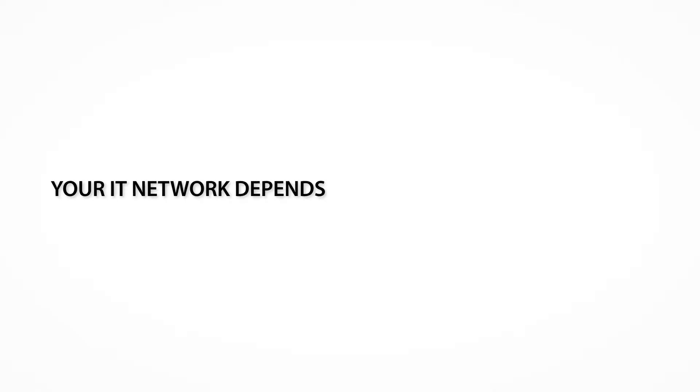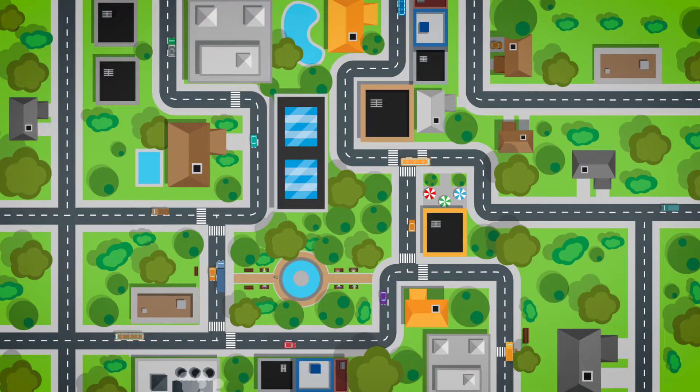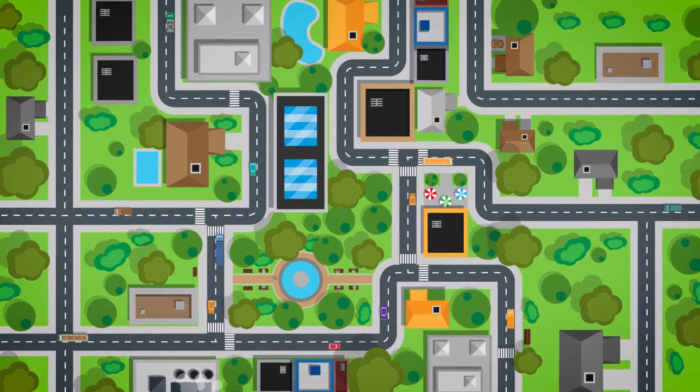Your IT network depends on a reliable infrastructure, just like traffic on a well-paved highway.